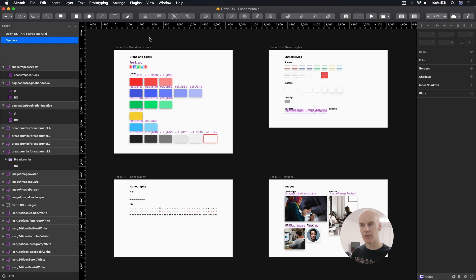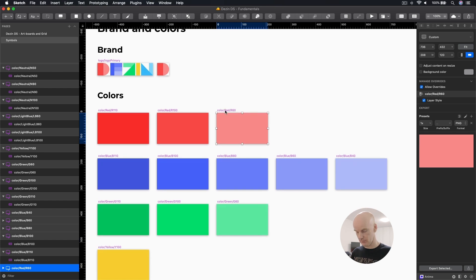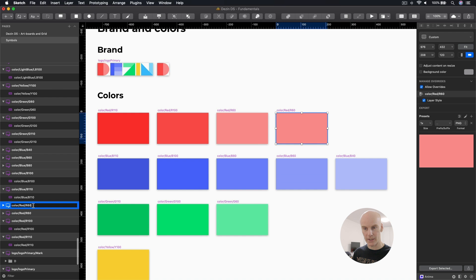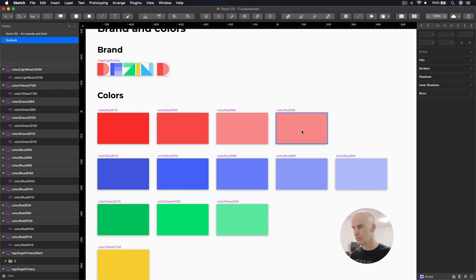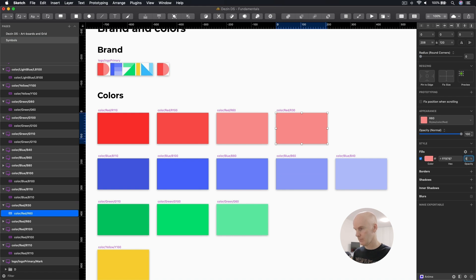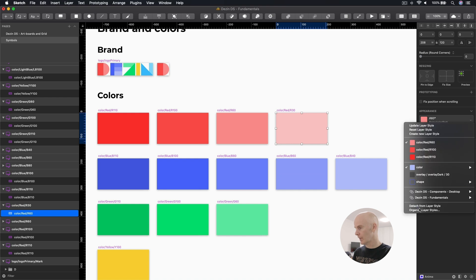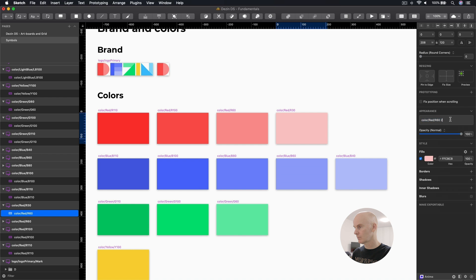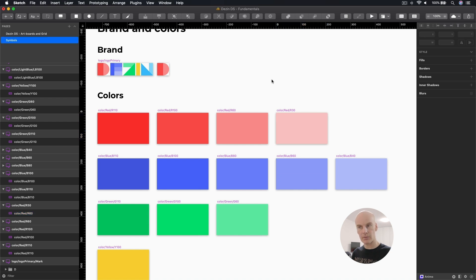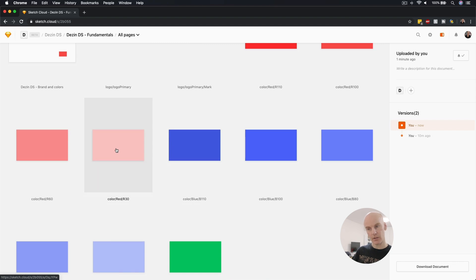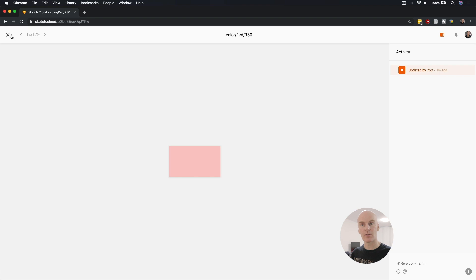So what happens when I make a change? I'm going to zoom in, duplicate this, and change it to something like red — R30. I'll create a new style, which I'll delete later, just to see if this works. Then I'm going to save and go back to Sketch for Teams to see if it picked up on that change. It looks like it has — color red R30 is right there. Fantastic, so that works pretty well.